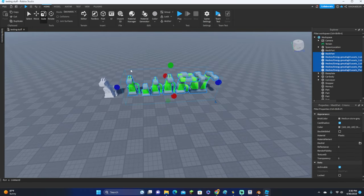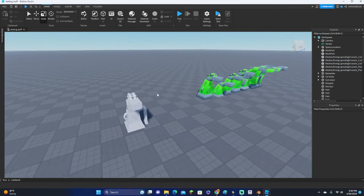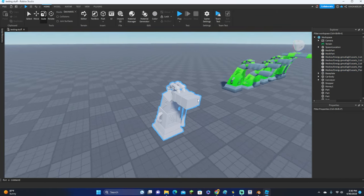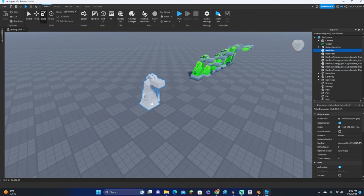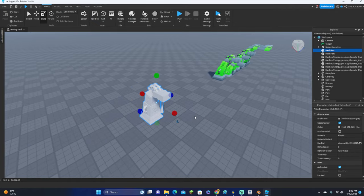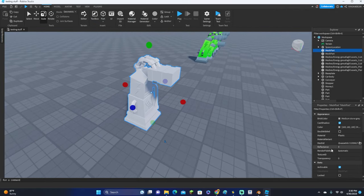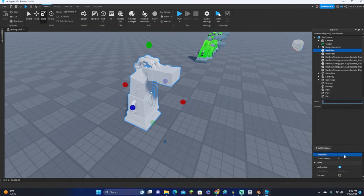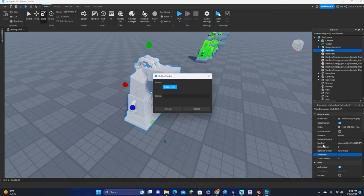And there we go, that's how we import things with color. If you still want to insert things as an OBJ file and add color later on, what you can do is just insert it as an OBJ just like this. Go ahead and go down to Texture ID, click Add Image, and then just insert your color palette.